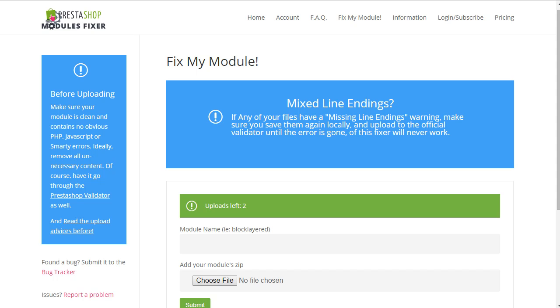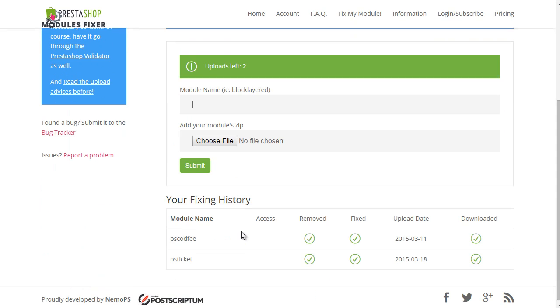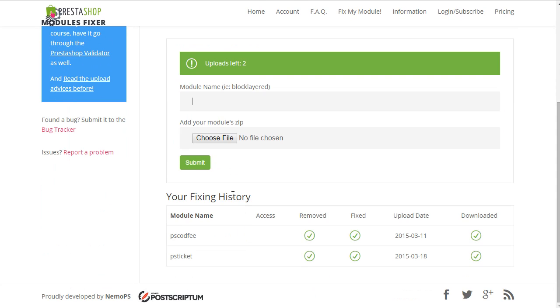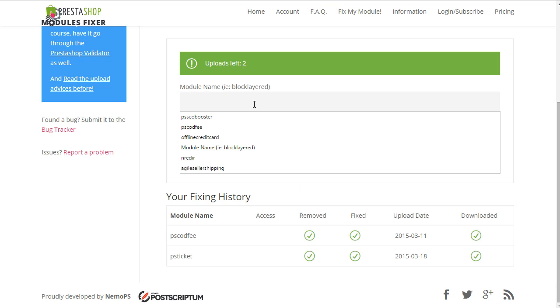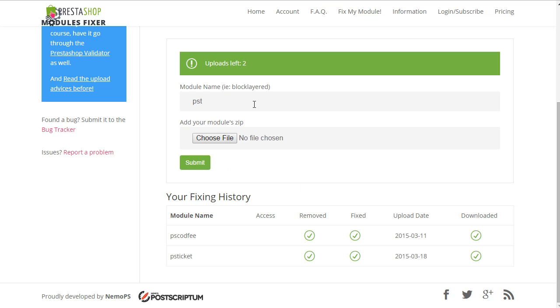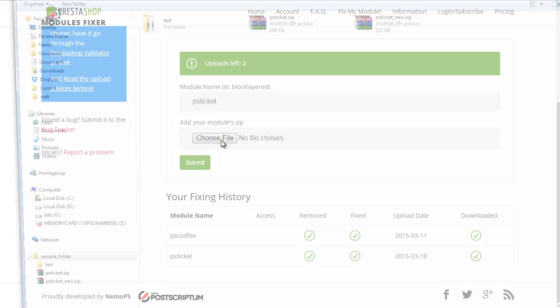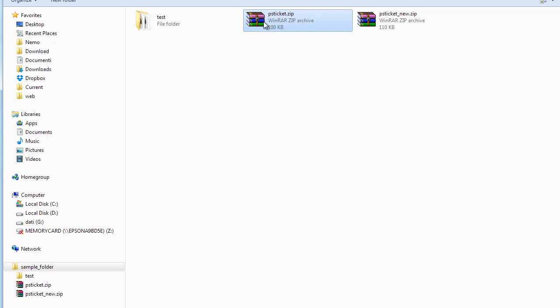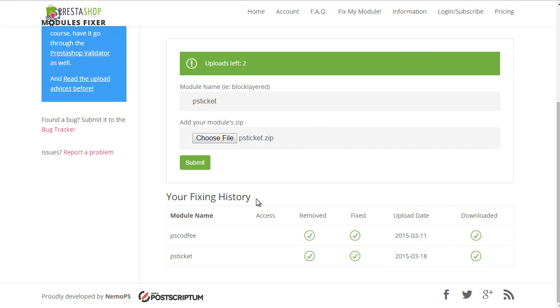Then, when ready, you can use this form here to fix the module. And at the bottom are listed some of the ones you have uploaded already that can be accessed and fixed or downloaded again in case you didn't erase them. Let's try PSTicket and make sure that the name here matches the module's name exactly. I will choose my PSTicket and submit.